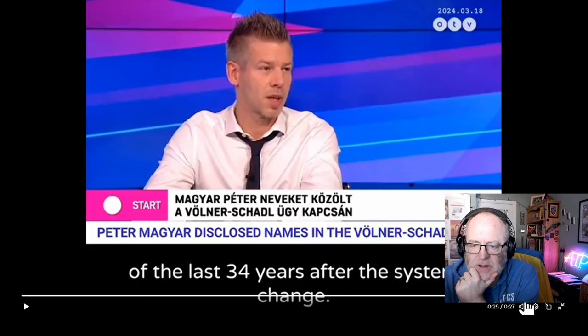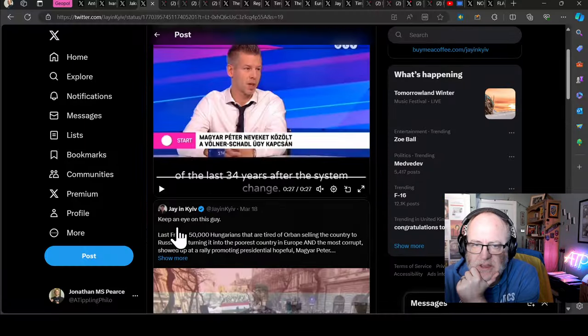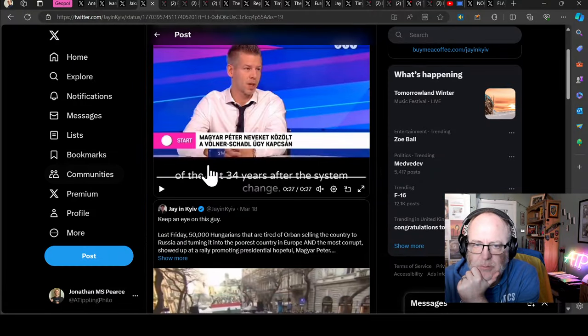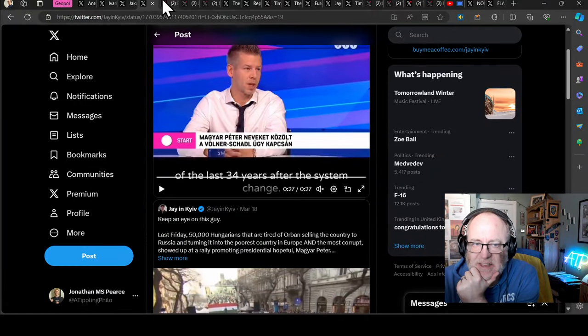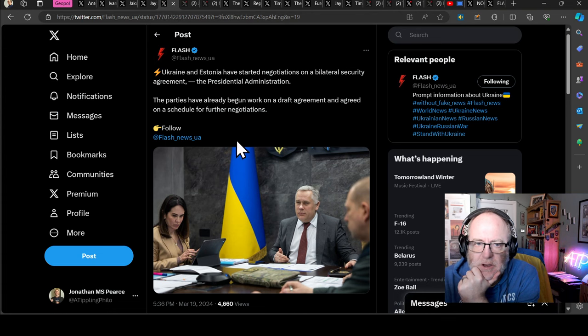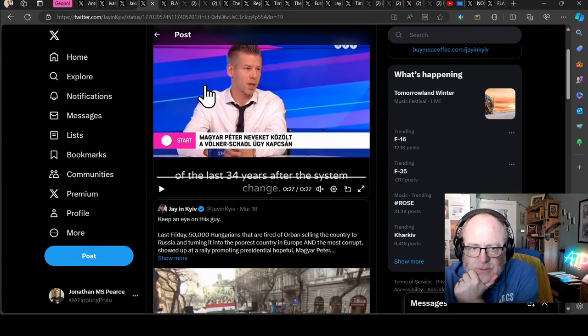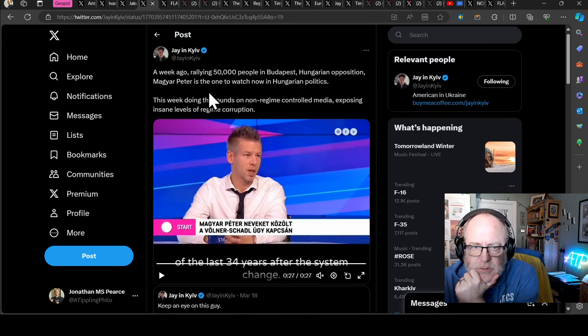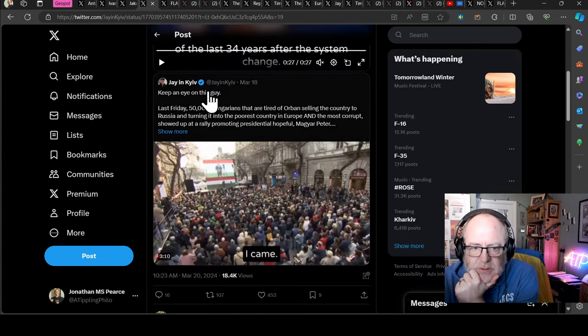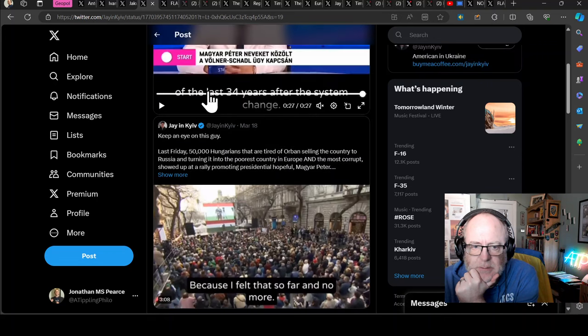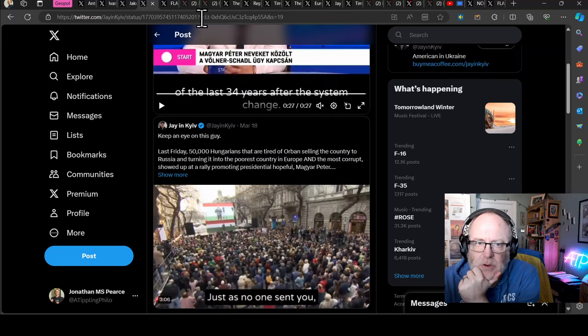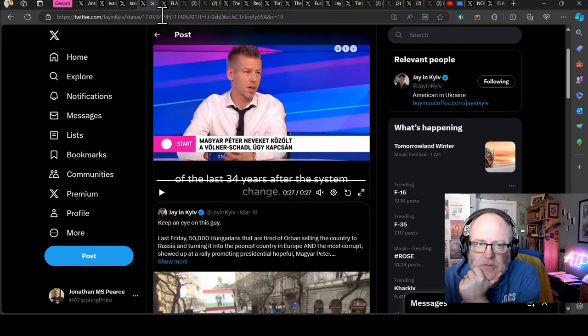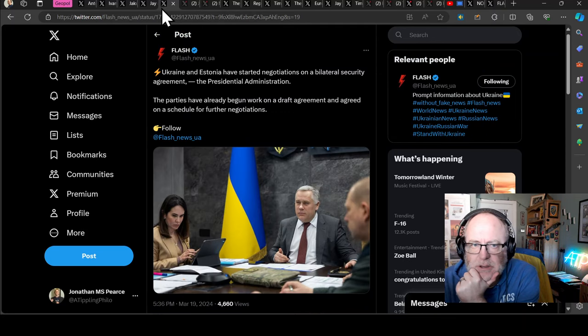He says after which a government can do nothing but resign. What I know and what I can prove is the biggest criminal and political scandal of the last 34 years after the system change. So he's really prepping people up for some big revelation that he is going to give to the prosecutor's office.